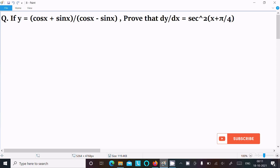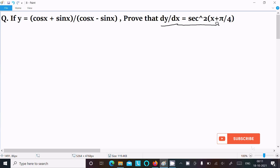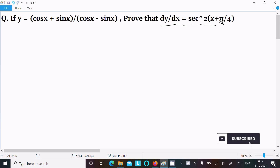In this video lecture I am going to prove that dy/dx equals sec squared of (x + π/4). The given is y equals (cos x + sin x) divided by (cos x − sin x). Let's see the answer.